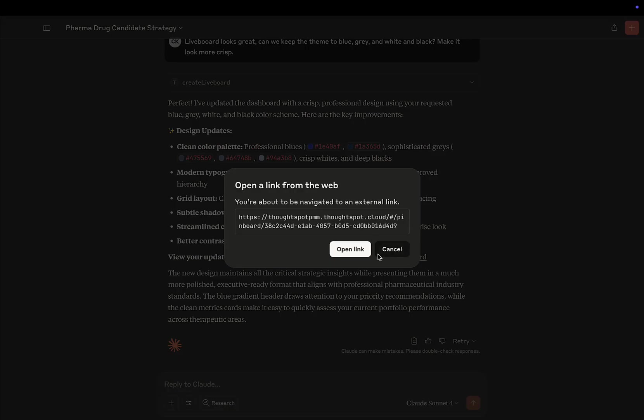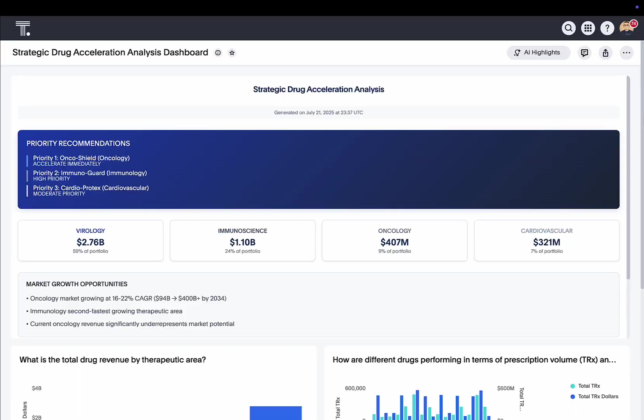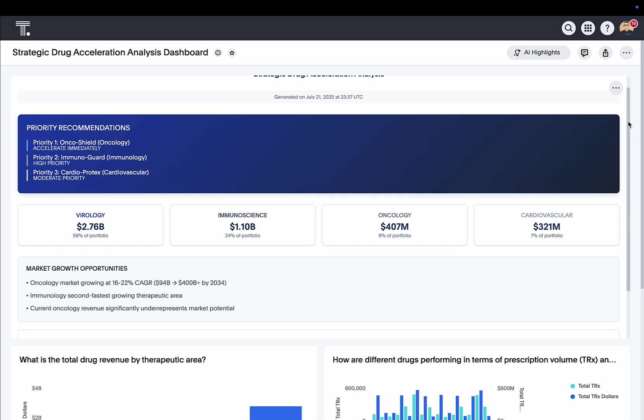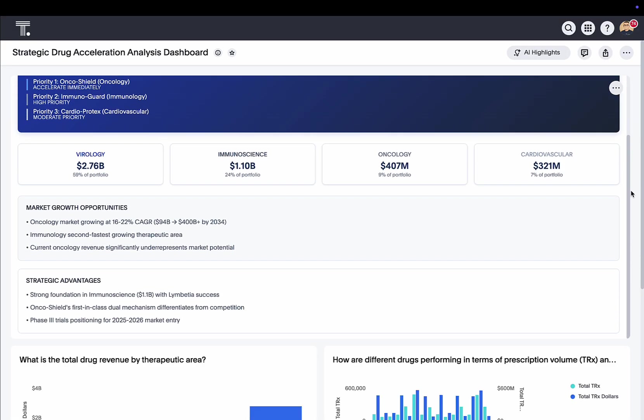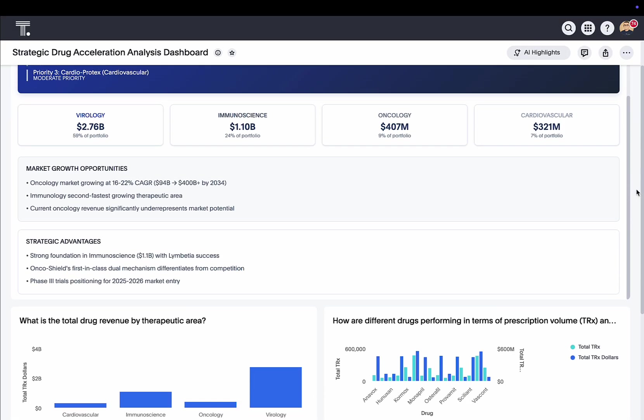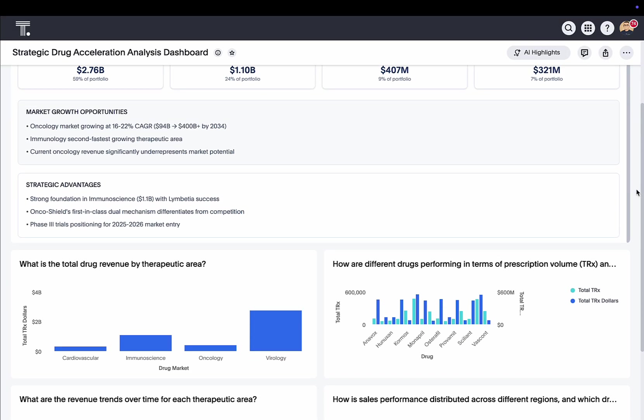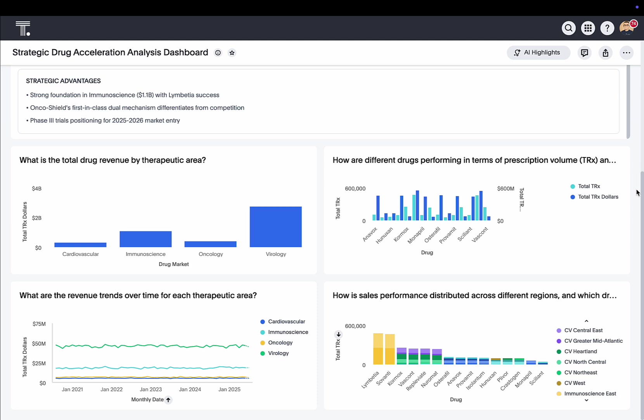And let's check out the new lifeboard. Nice. That's more like it. Wow, this only took a few minutes to make.